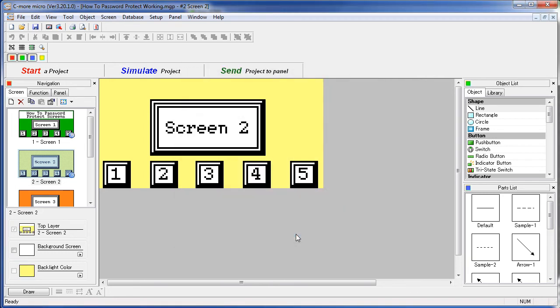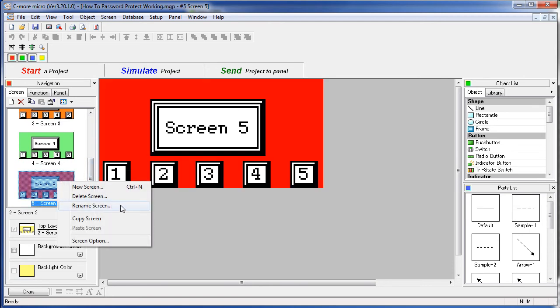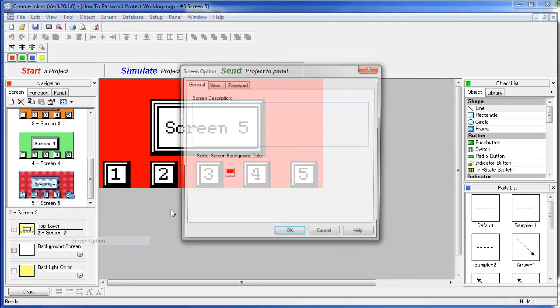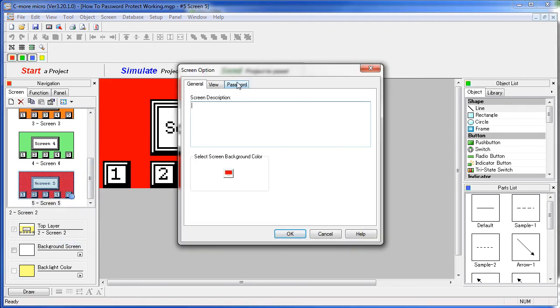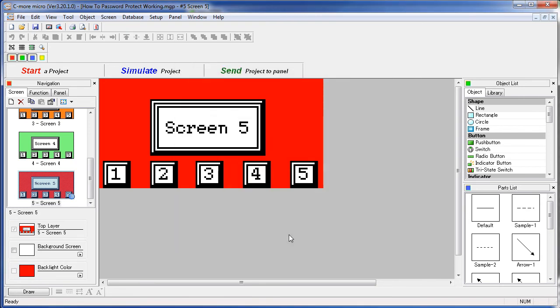And finally, screen 5 – right click, screen options, password – we are only going to let the supervisors have access to that screen. So again, we simply enable the password option, click on supervisors and hit OK.